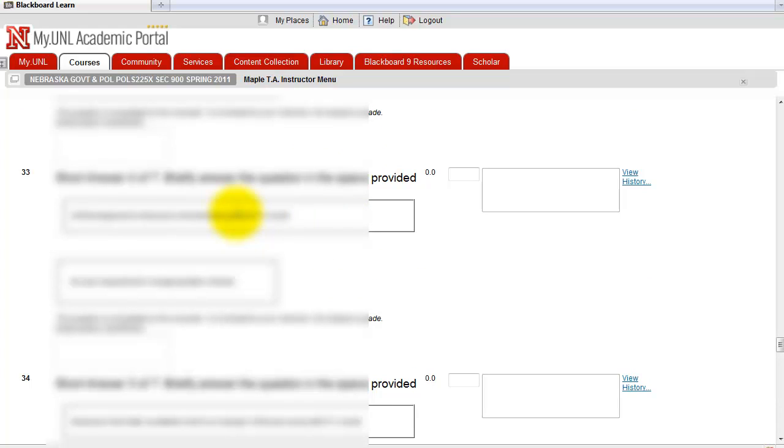And this short answer is just one point. If you want to give it a half point, you're going to have to give it 0.5.